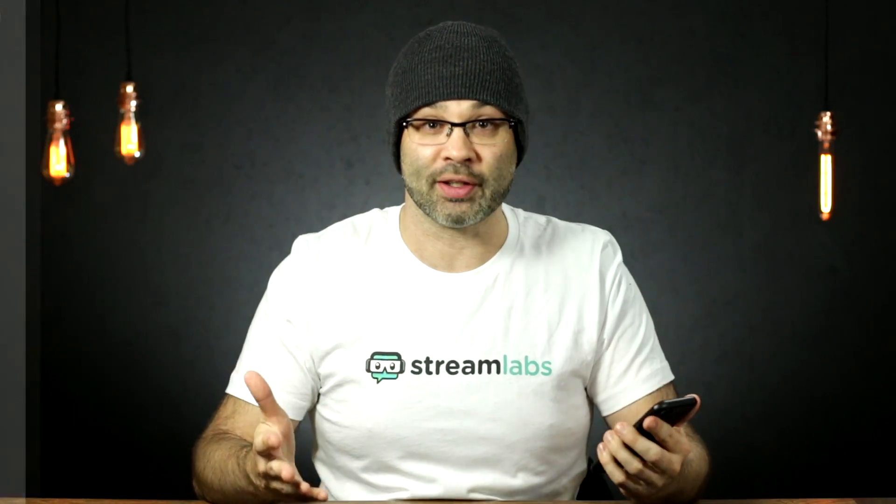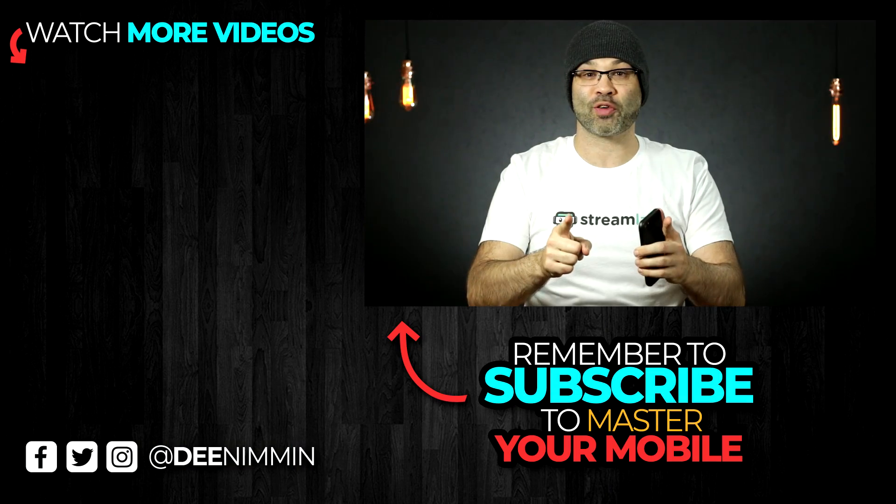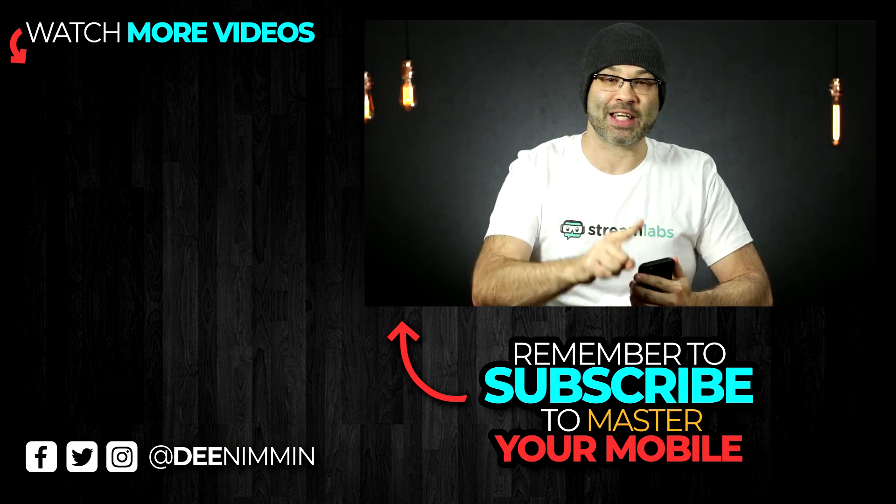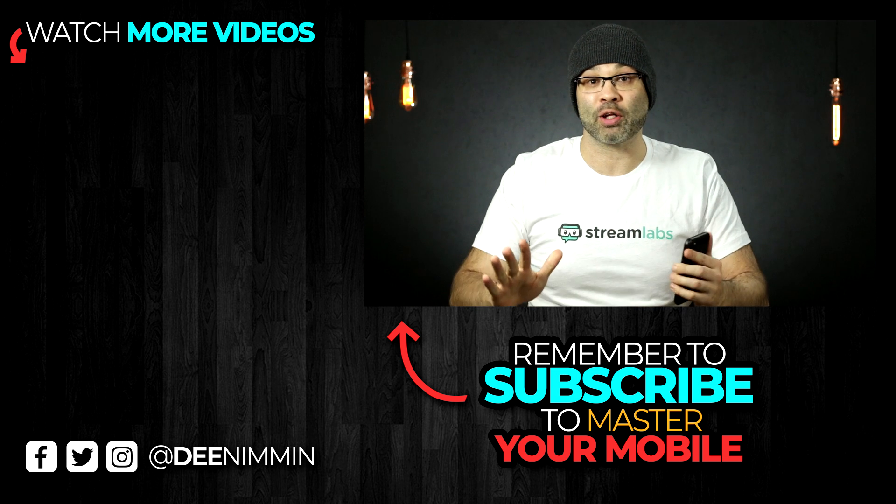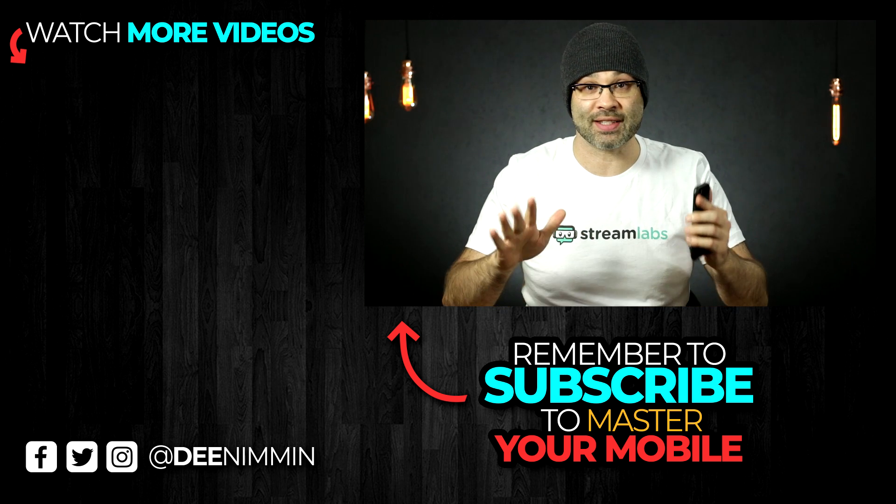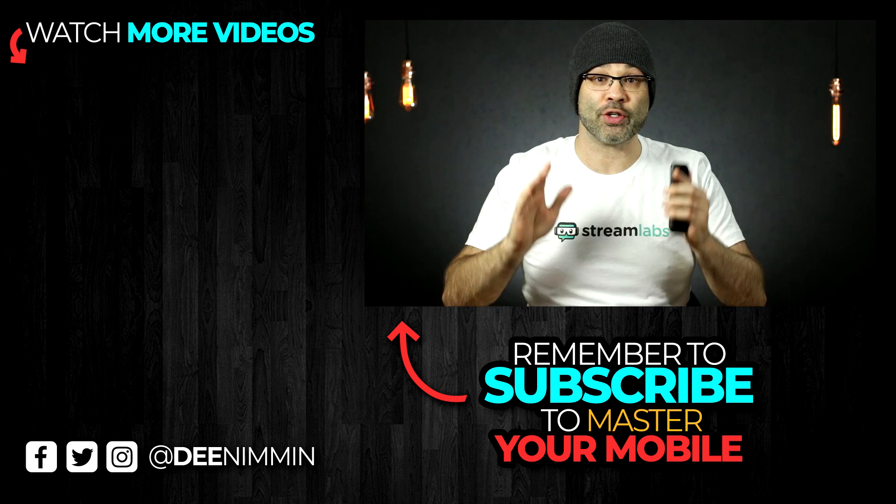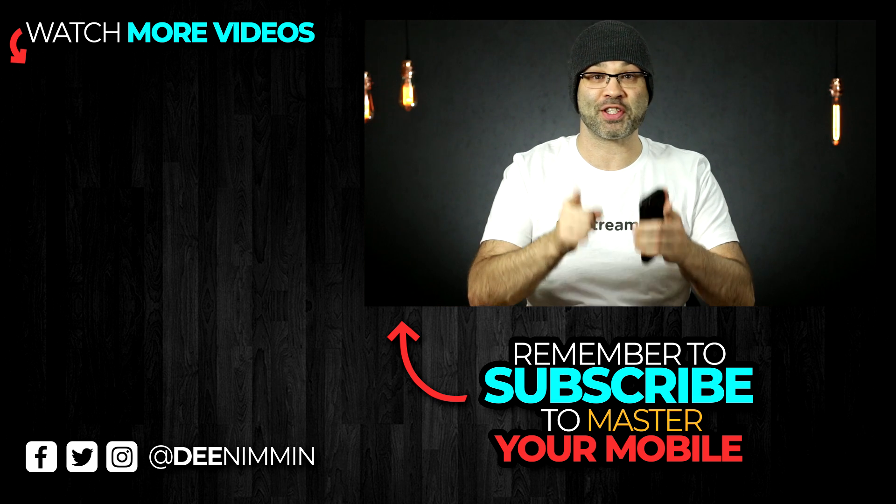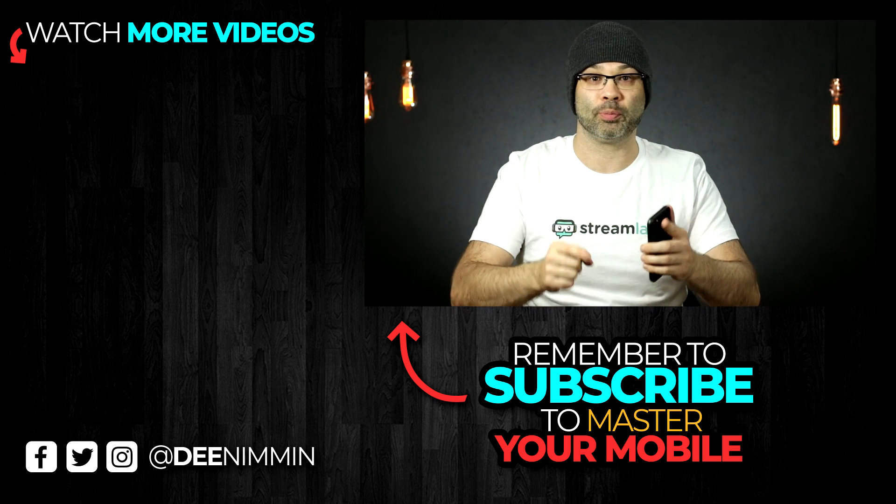And that is how you use Canva to make simple YouTube channel art. Of course, you can go back and make it as complex as you want. But for the sake of this tutorial, I kept it kind of easy for people to follow along. This is the first time you're doing it. Thank you so much for watching. If this is your first time here, hit that subscribe button, followed by the notification bell so you don't miss a single video and you can continue to master your mobile. And I'll see you in the next video.